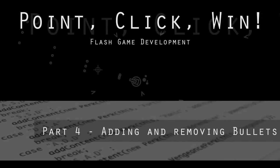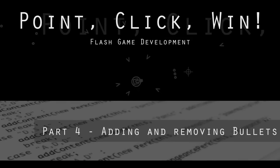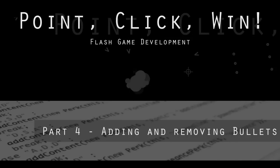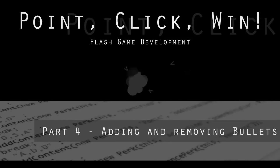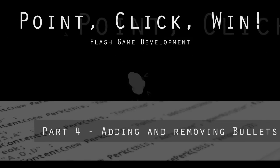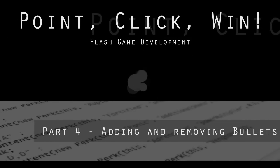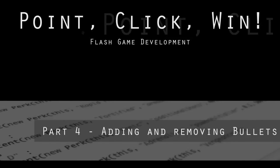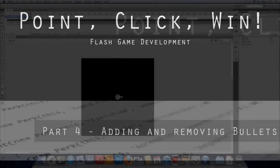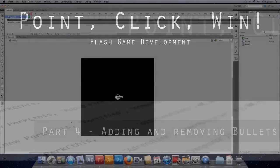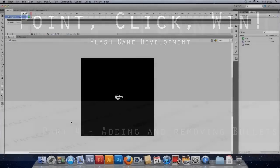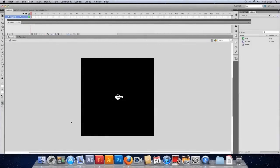So we've got our turret, we can face the mouse and we can sort of simulate firing, but we don't really have any bullets yet. There's no really about it and we need to sort that before this turns into a game.